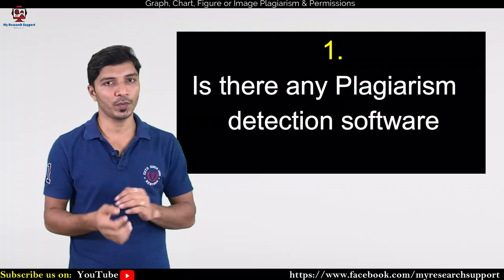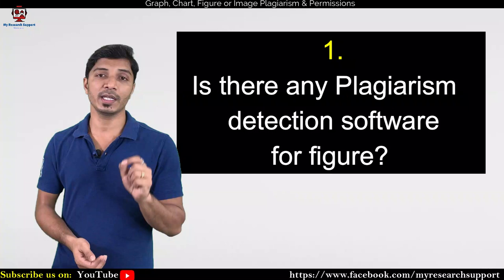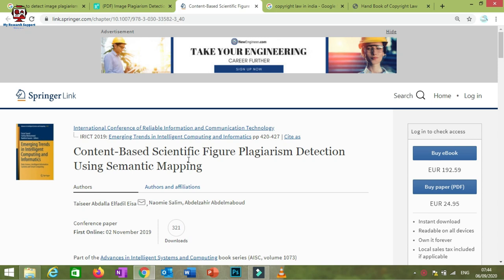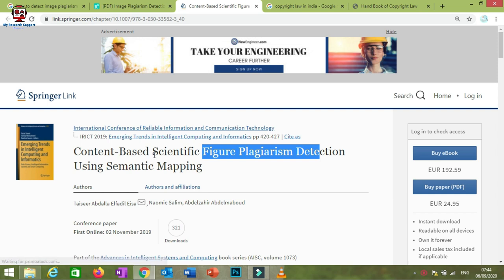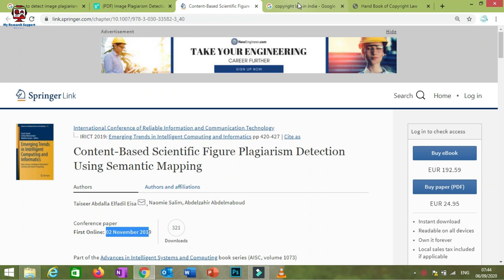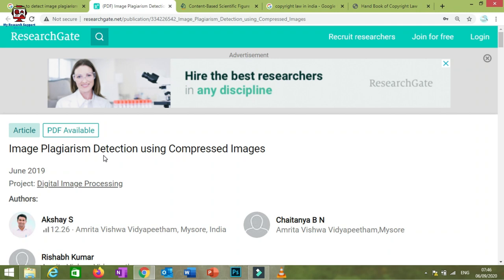Now, the first question: is there any plagiarism detection software capable of detecting plagiarism from figures? The answer is no — there is currently no plagiarism detection software capable of detecting plagiarism from figures. Research is still ongoing. For example, one article titled 'Content-Based Scientific Figure Plagiarism Detection Using Semantic Mapping' was published in November 2019, and another on image plagiarism detection using compressed images was published in June 2019, but no specific tool has been commercialized yet.